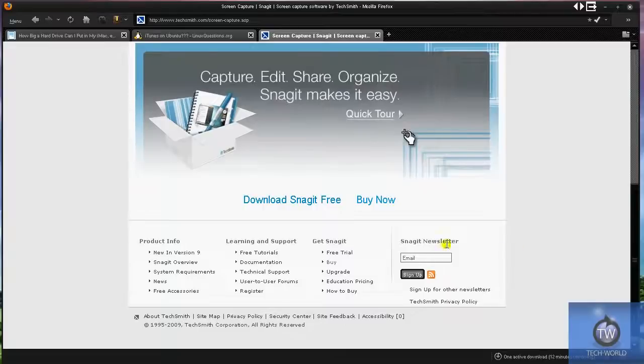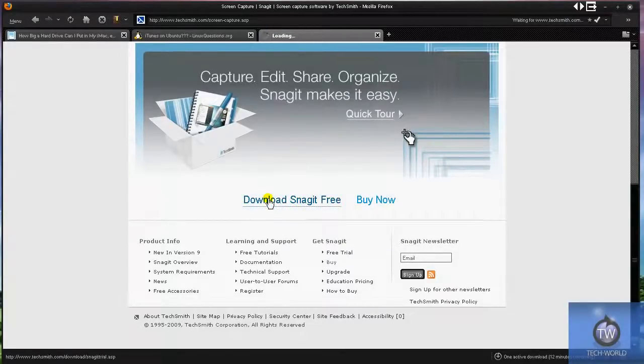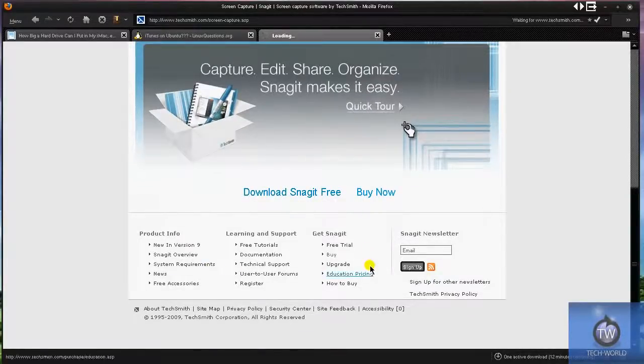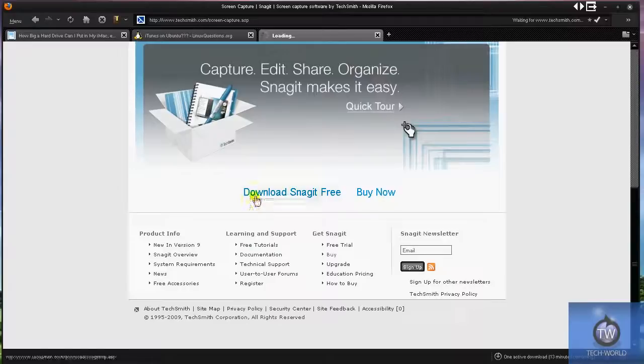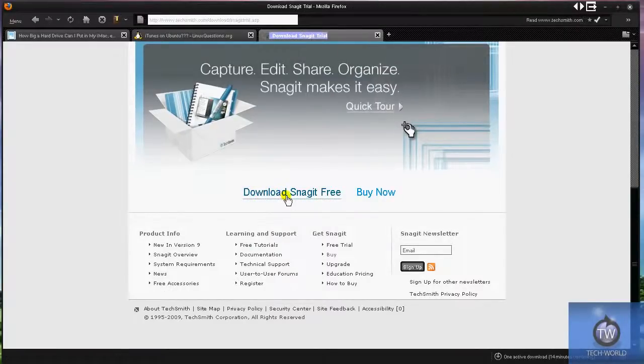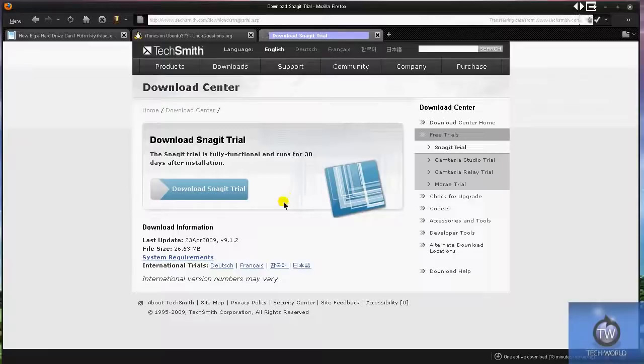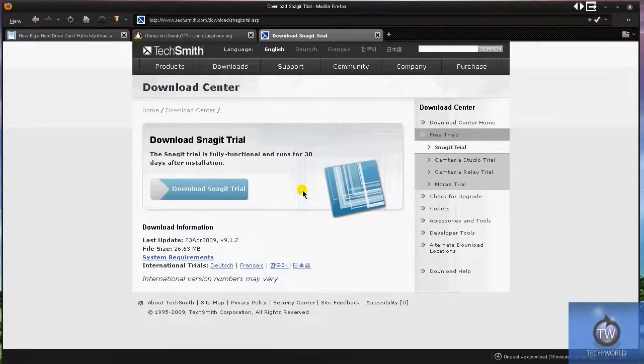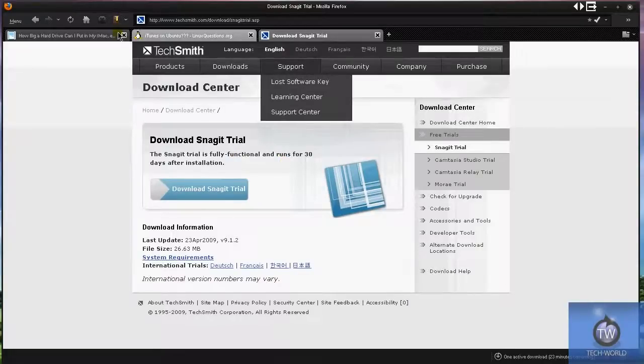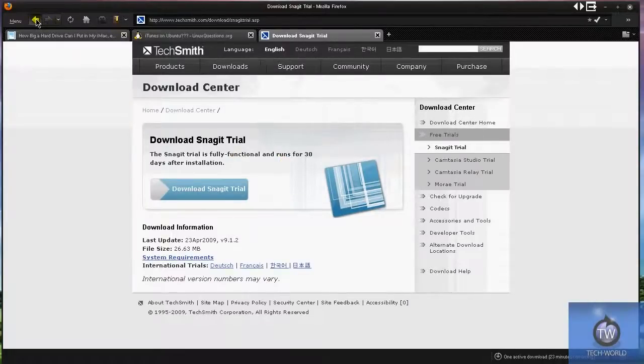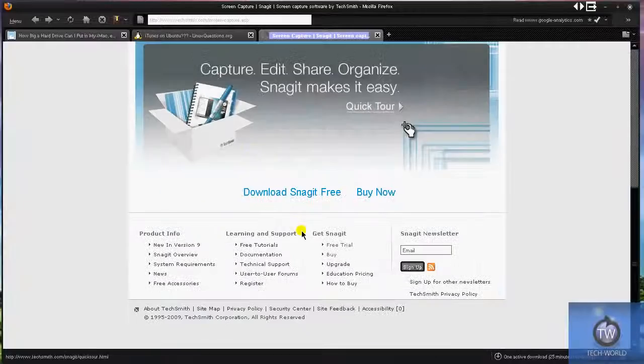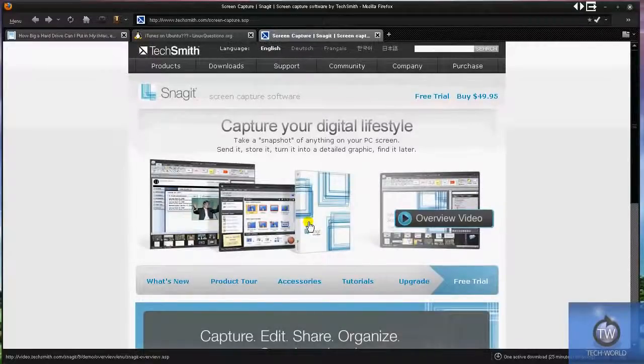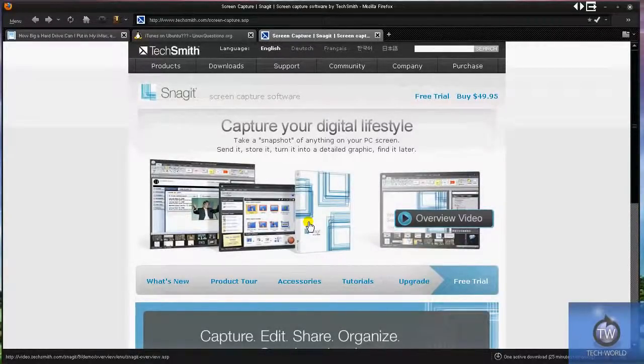They have a Snagit free version that you can try. I'm not sure how the trial is, but let's check it out here. It says Snagit trial. You get to use it for a full 30 days, so guys, just about a month. You get pretty much a month of using an application, which I think is more than enough to try it out and check it out.